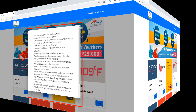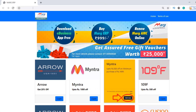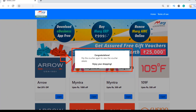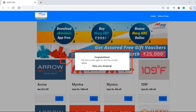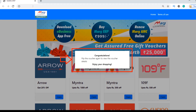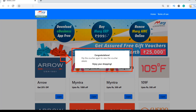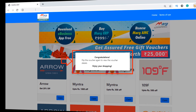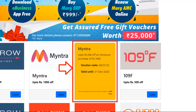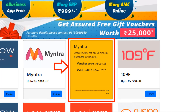Now click on get it now in order to redeem the voucher. As you click on get it now, a pop-up message of congratulations — flip the voucher again to view the voucher details and enjoy your shopping — will be shown to you. You will again flip the voucher and click on the claim tab.